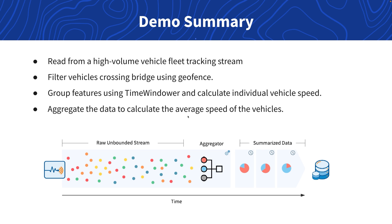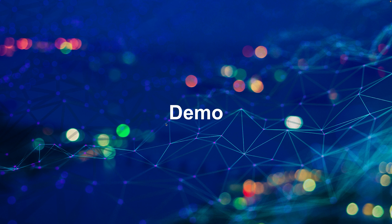To do this we read a simulated high volume vehicle stream in, identify the vehicles on or close to the bridge using a geofence, then group them into a 90 second window for analysis and calculate the average speed for the vehicles crossing the bridge in that window. Let's take a look at the workspace now.